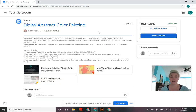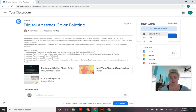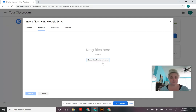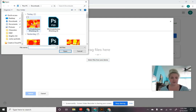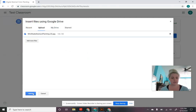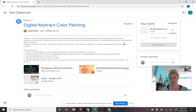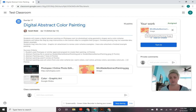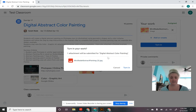To turn it in, go back to the assignment in Google Classroom and look for the window that says 'Your Work — Add or Create.' Click there to upload your file. On a Chromebook, click Google Drive since that's where files are saved; on a regular computer, click File to upload from your device. Select your painting file, click Open, then Upload. Once you see the preview with your file named correctly, click Turn In and confirm.